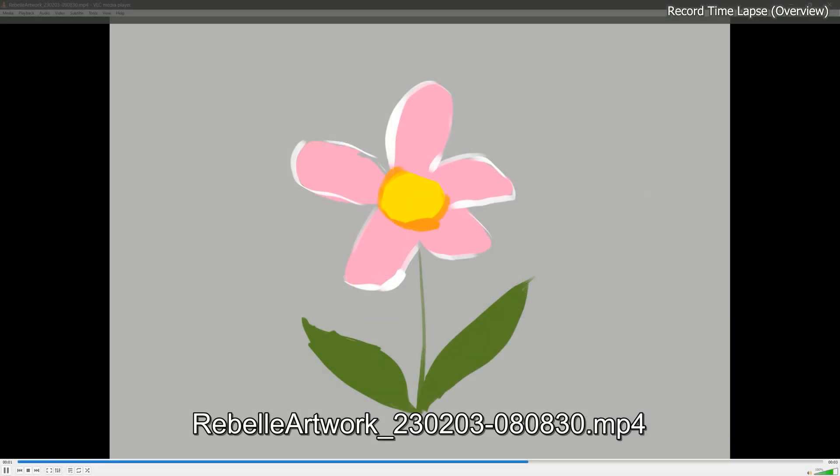It's important to note that only the canvas will be captured, not the UI or cursor. If you want to capture that stuff, you'll need something like OBS Studio, which is free.